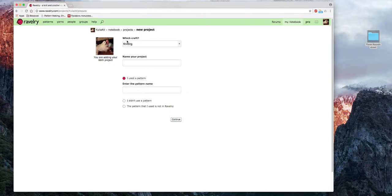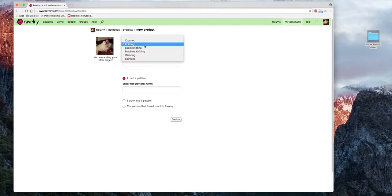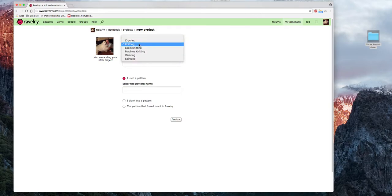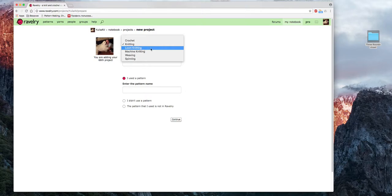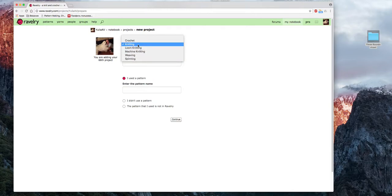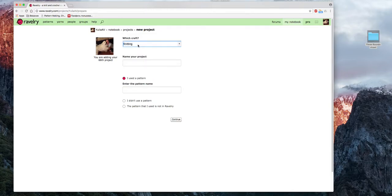Добавляем проект. Какой вид рукоделия? Crocheting — это вязание крючком. Knitting — это вязание спицами. Loom knitting — это вязание с помощью пластиковых рамок. Machine knitting — это машинное вязание. Weaving — это ткачество. Spinning — это прядение. Давайте создадим проект по вязанию.